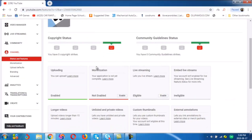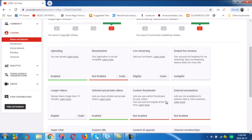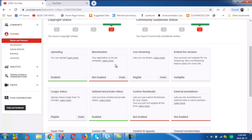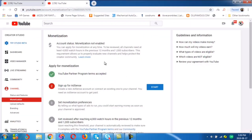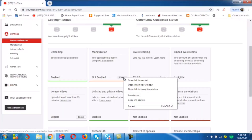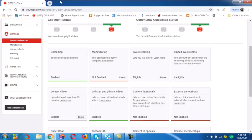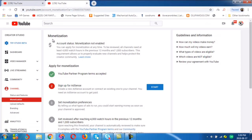And down here you can see some gray boxes — uploading, monetization, live streaming, and embedded live stream. We're dealing with the monetization box — that's the column where we have the monetization. You can see it's not enabled. We have some options: enable and learn more. If you click enable or learn more, they take you to the same place. So we'll be taking the enable for now to try to enable the monetization process.